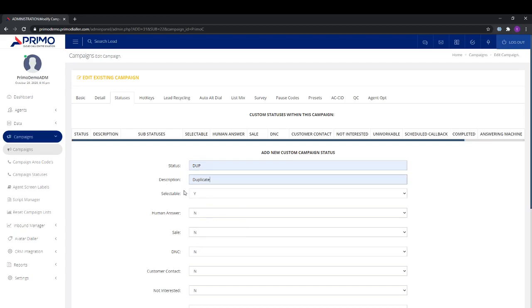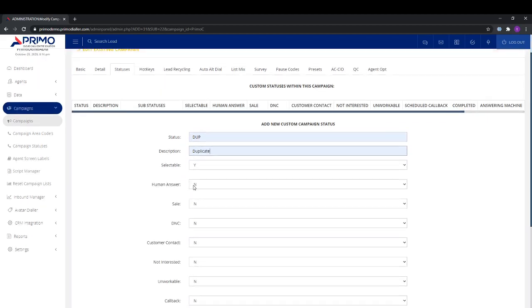I've added the status here. You'll want to make sure that it is selectable so the agent can actually select this disposition or status.